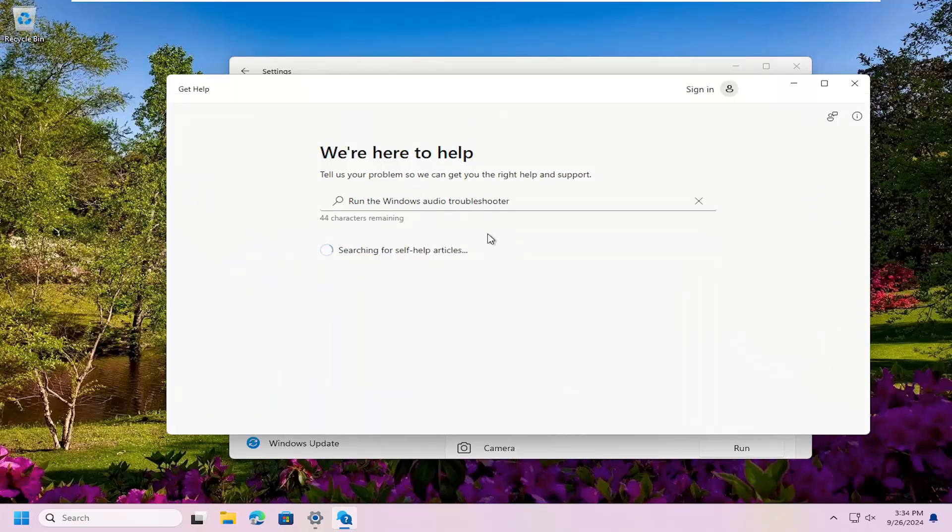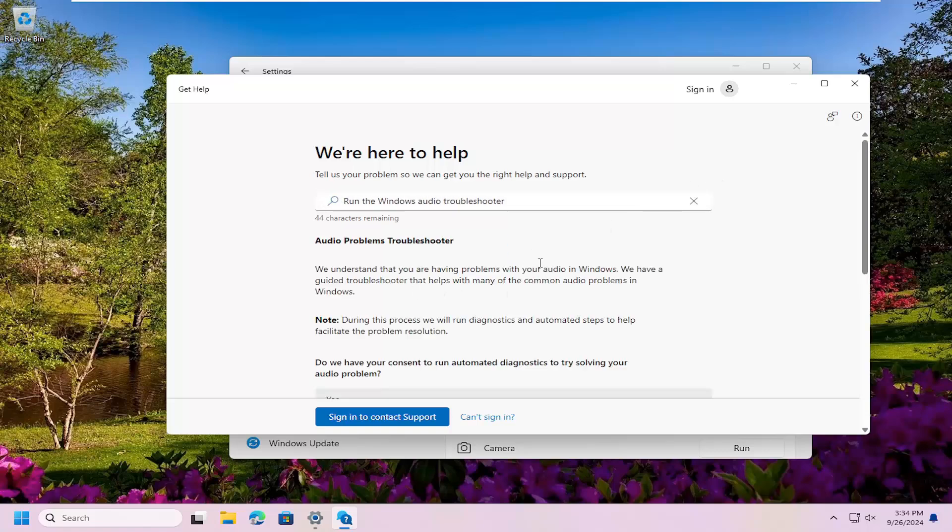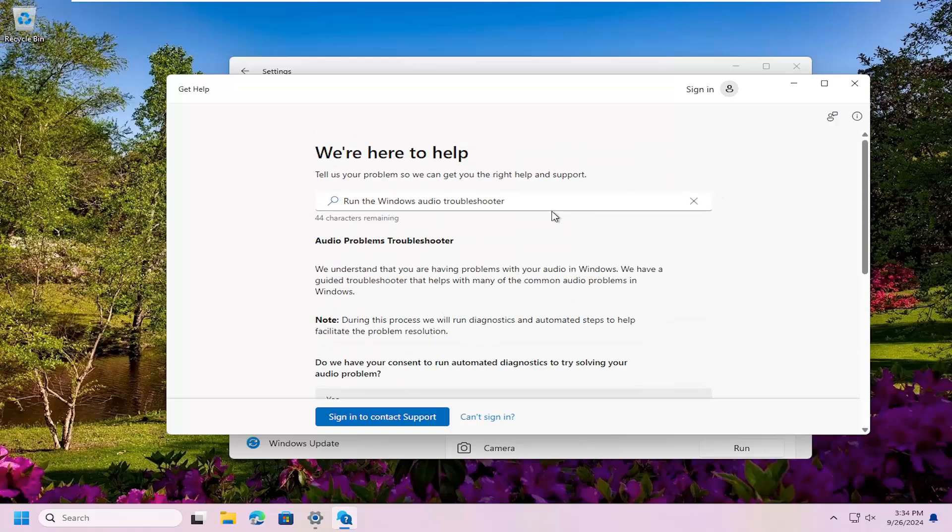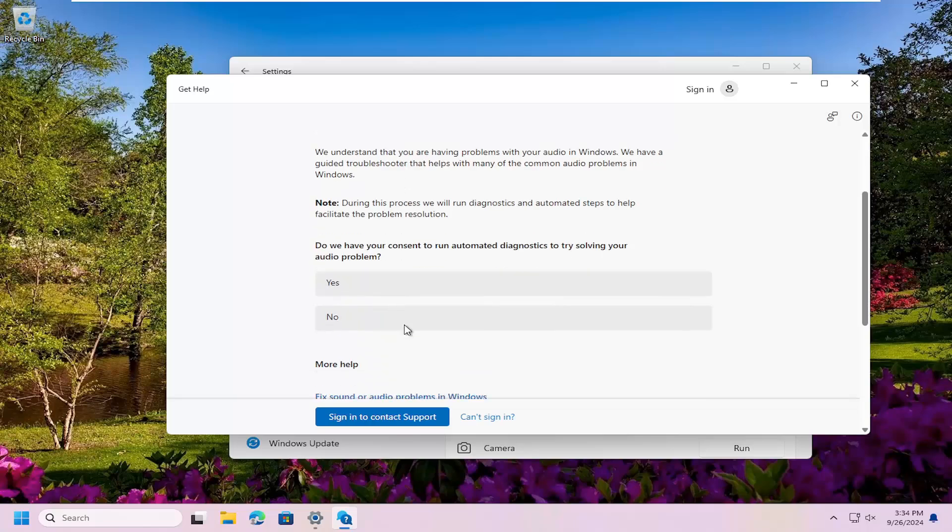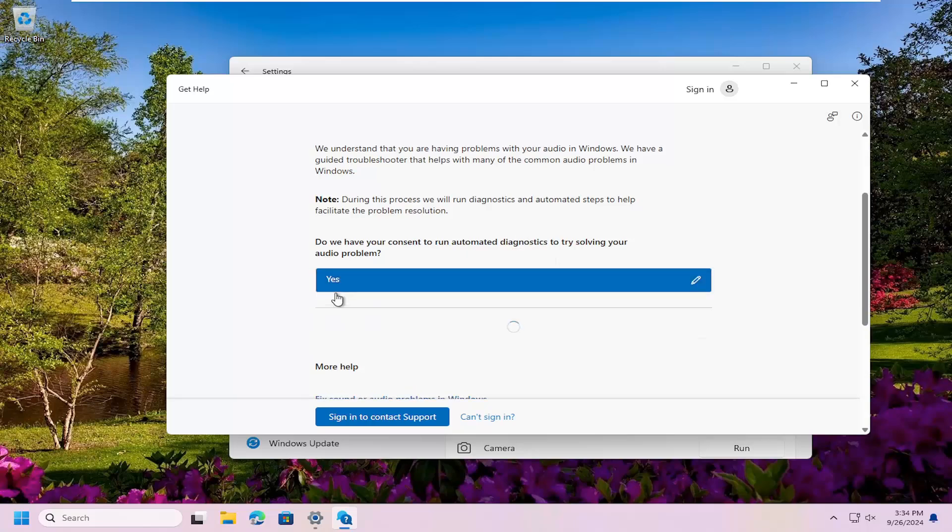They're very specific depending on what your particular problem is and your symptoms. I don't want to go down any one particular area necessarily because it's pretty self-explanatory if you follow along with the on-screen prompts. Basically, once you give your consent to run the automated diagnostic tool, select Yes.